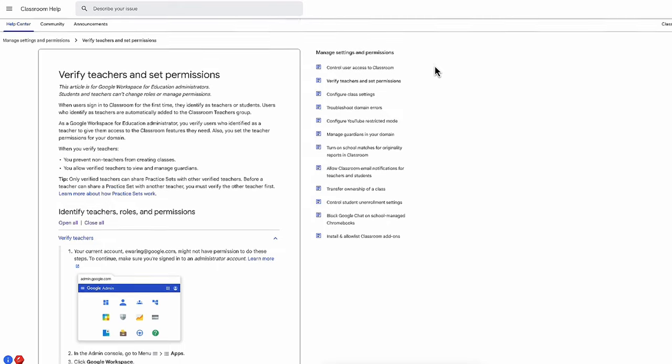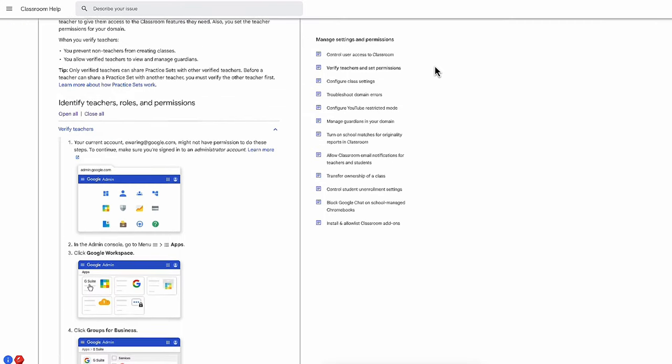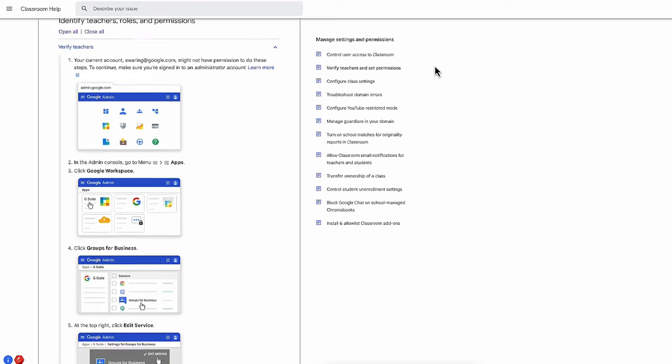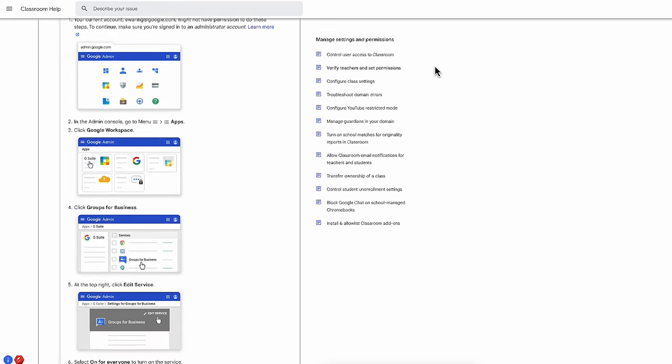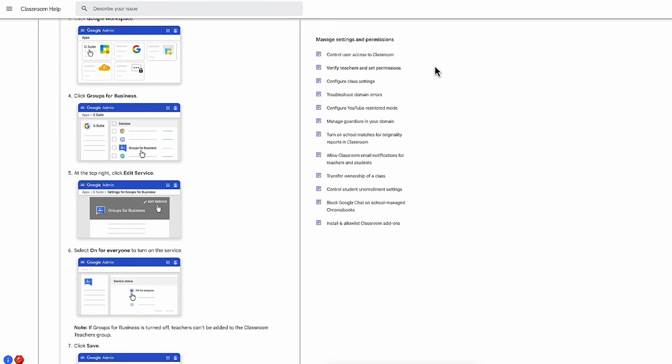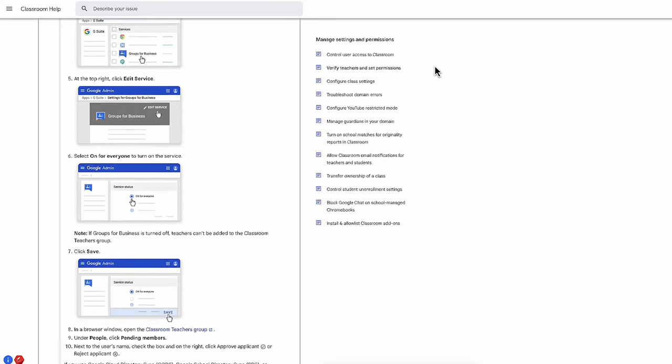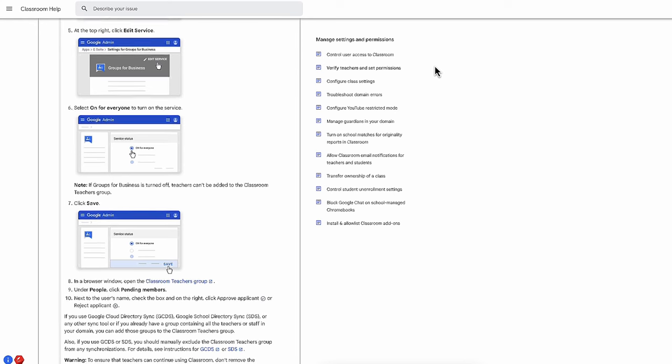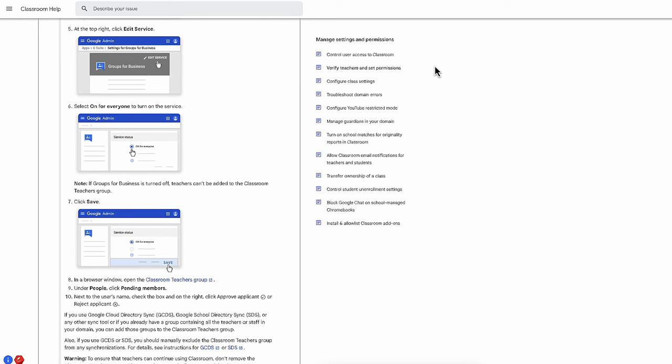Just verify teachers in your school and set permissions to allow verified teachers to create classrooms and use Practice Sets. We have linked a step-by-step guide and resources to share with teachers in the video description.